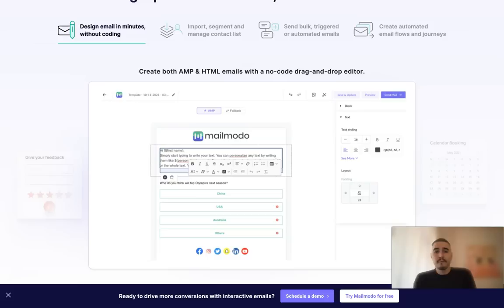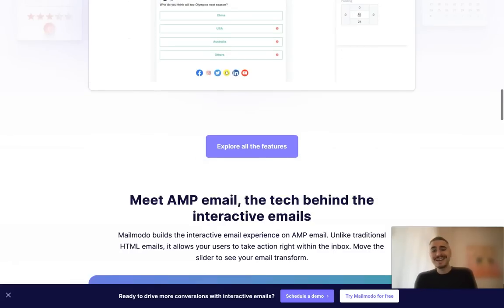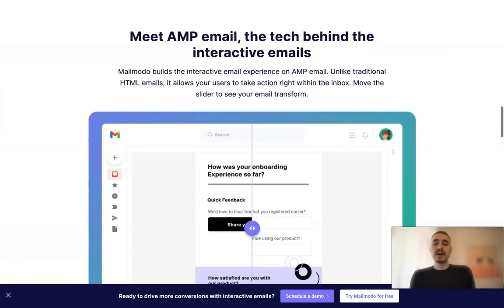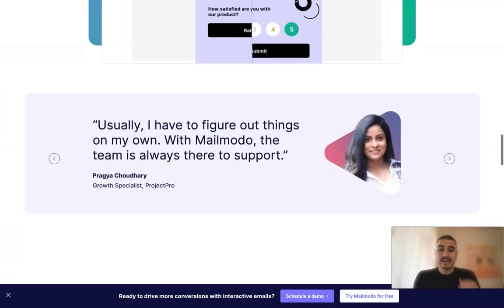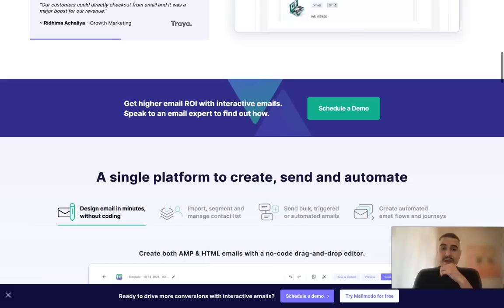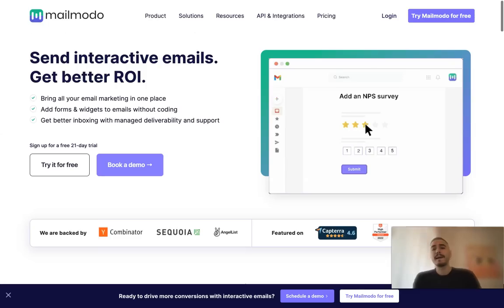It's a single platform to create, send, and automate. It's super easy because you don't need to know how to code. It's all about drag and drop, like a constructor which is super easy to use.